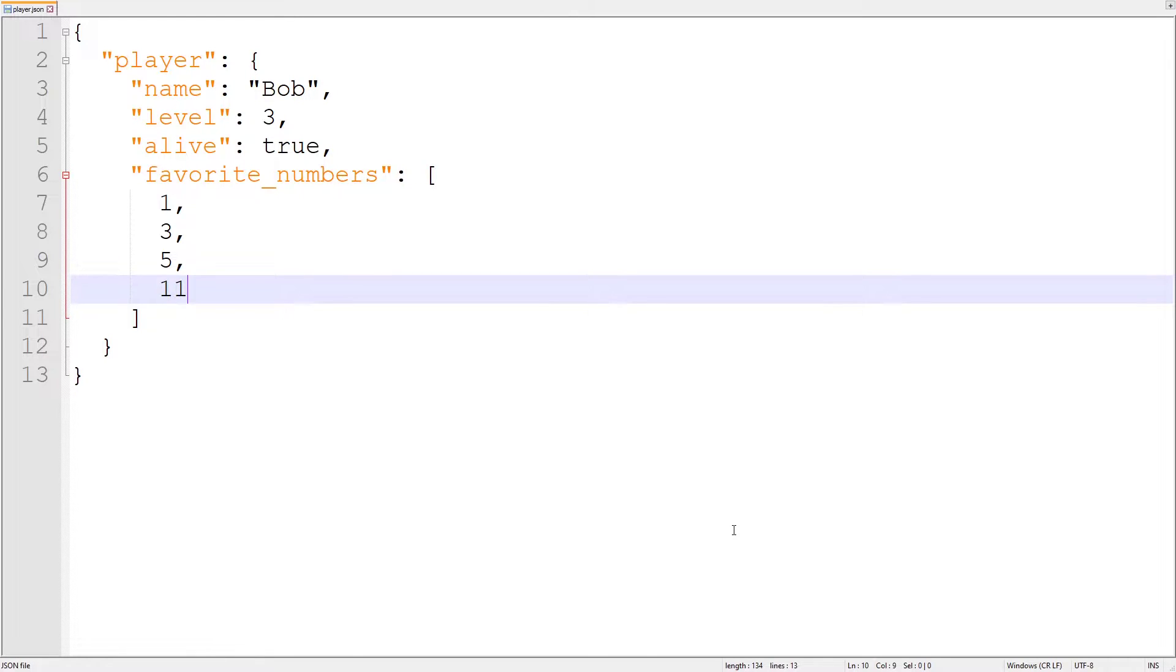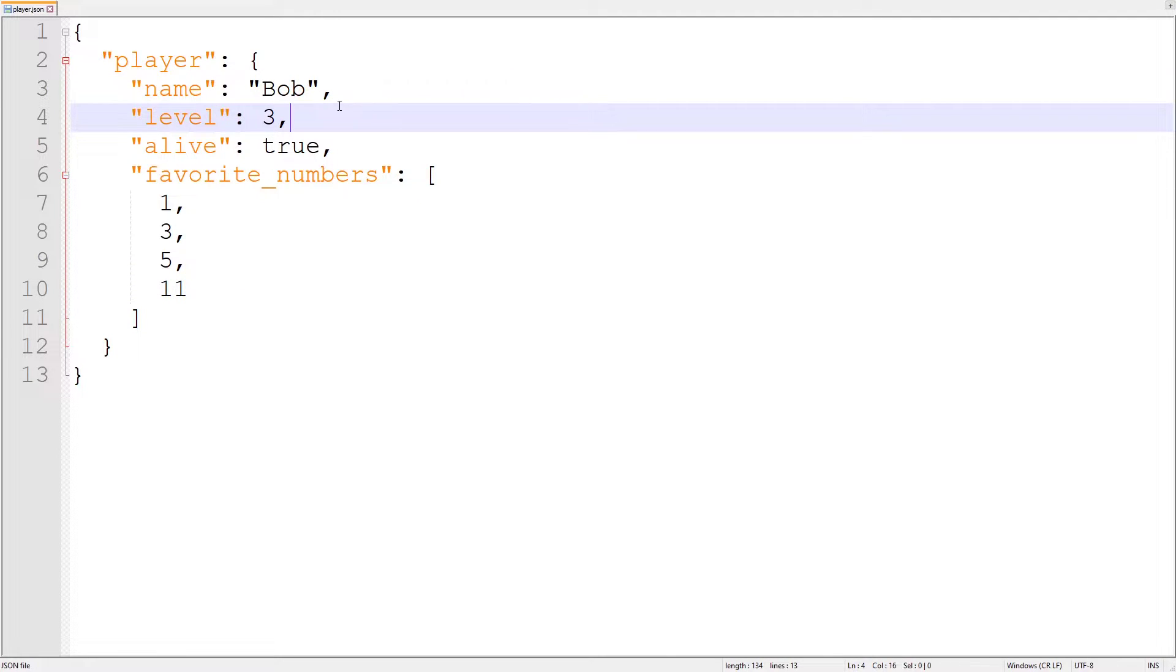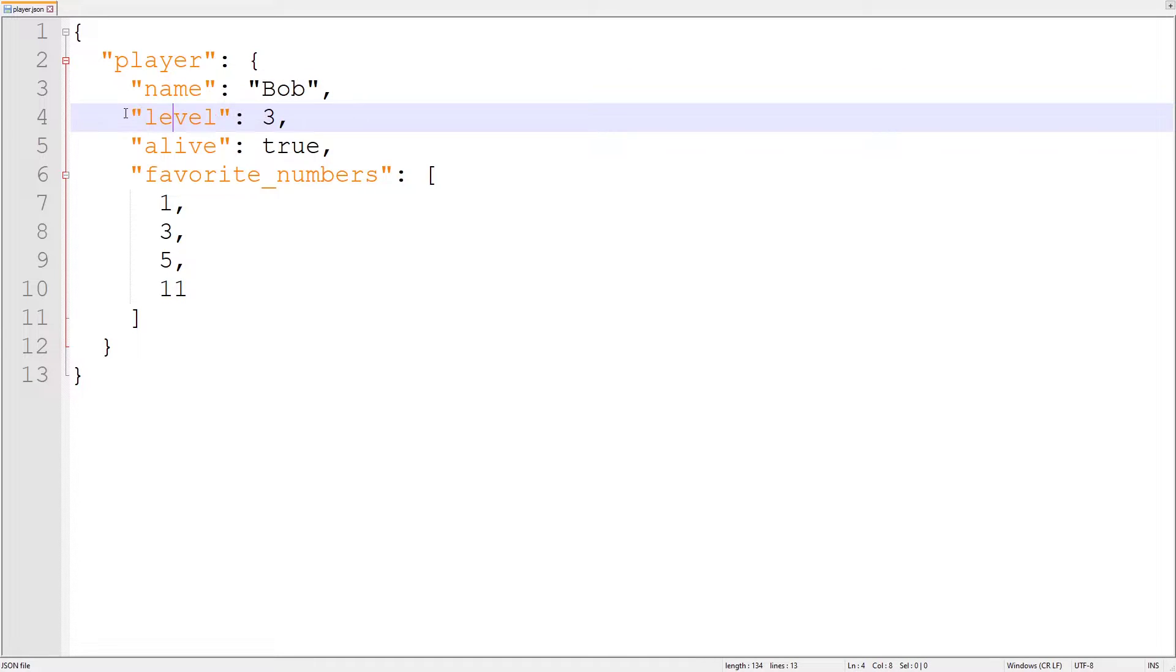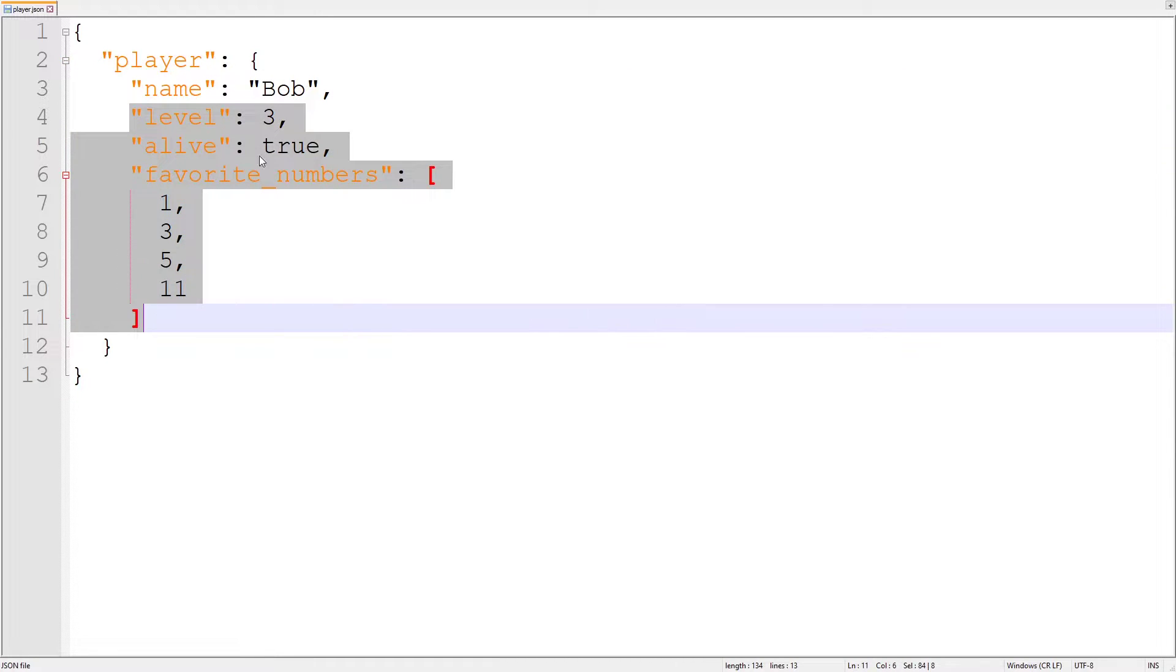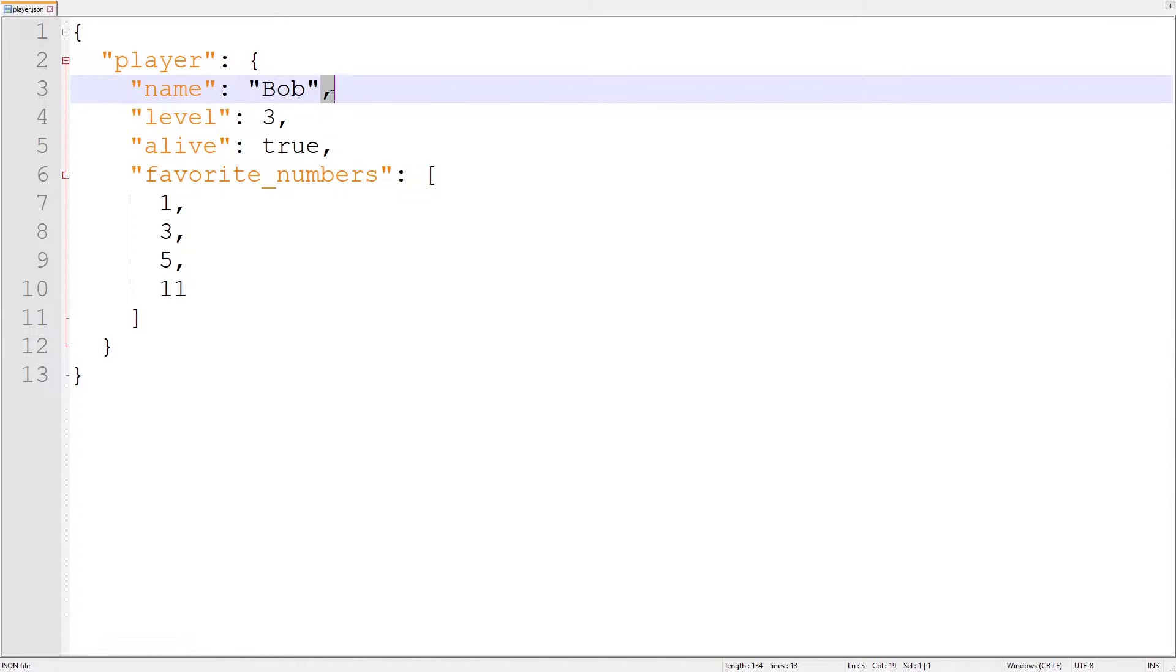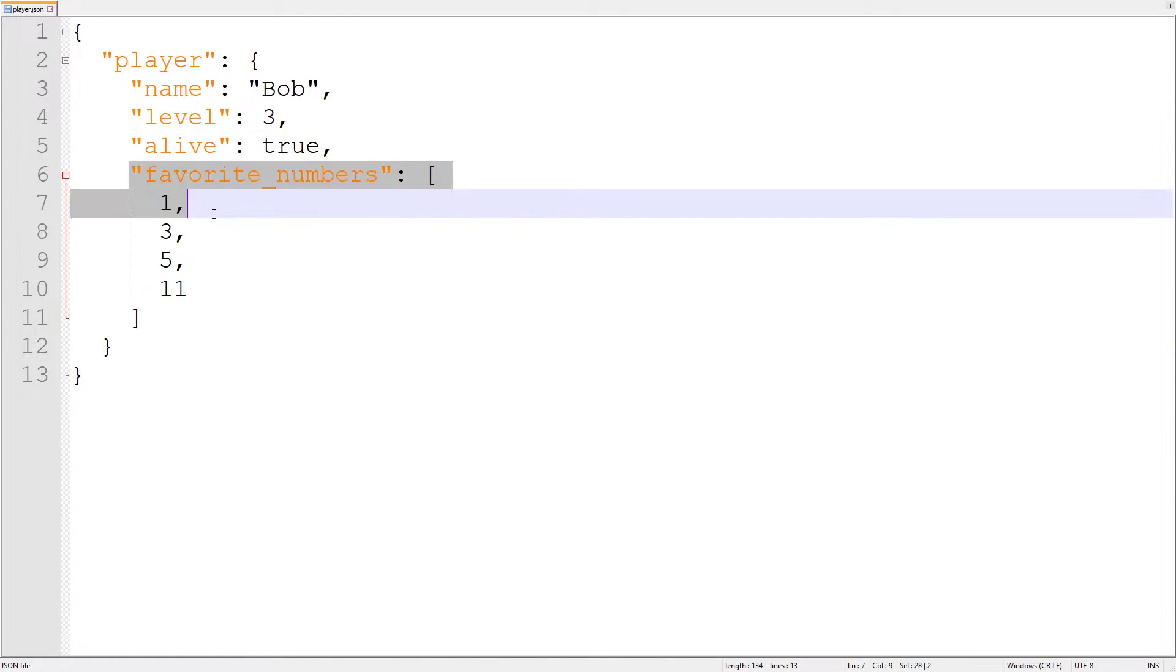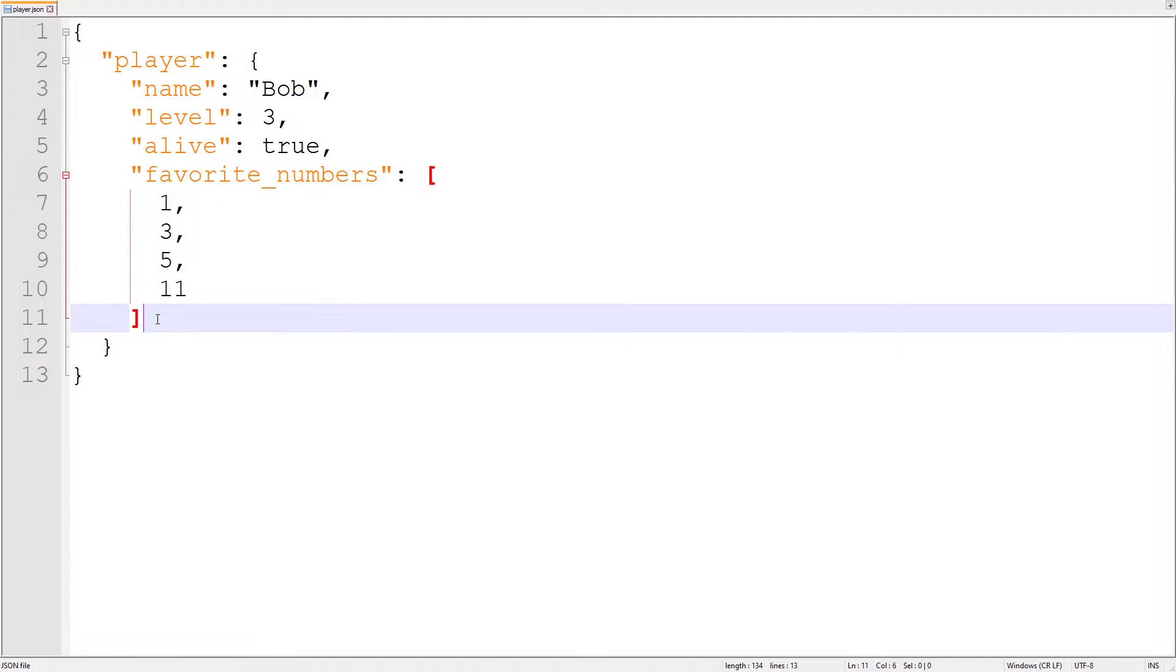When your string, colon, and value are all entered in the line, you have to decide whether or not to put a comma at the end. If you want to list more properties after the current one, you need to end the line with a comma. If your current property is the last one you want, you should not put a comma at the end.